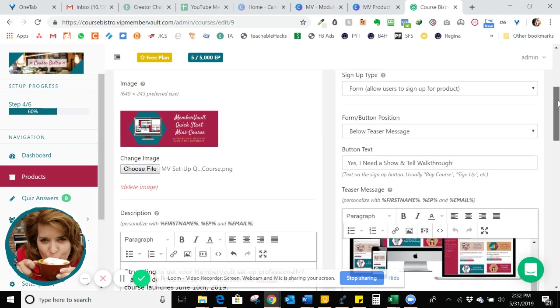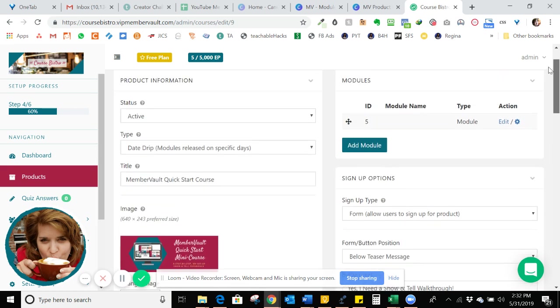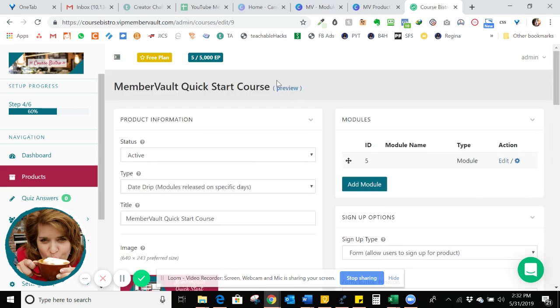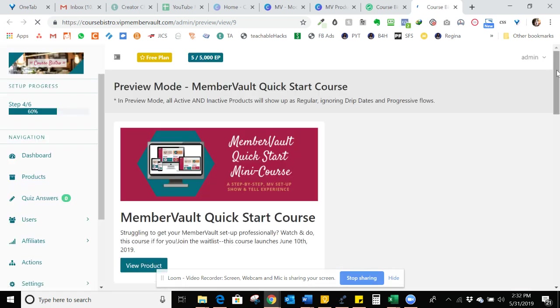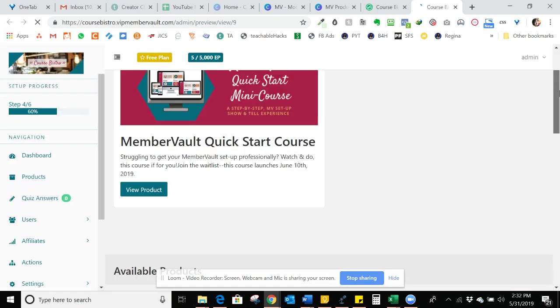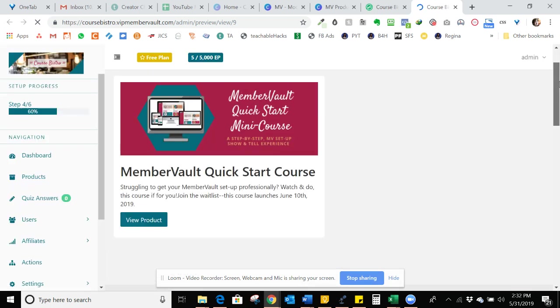So and then I'm going to preview this, take a look, see how that looks for my product itself. So the product is the main thing the viewer comes to. So there you have it.